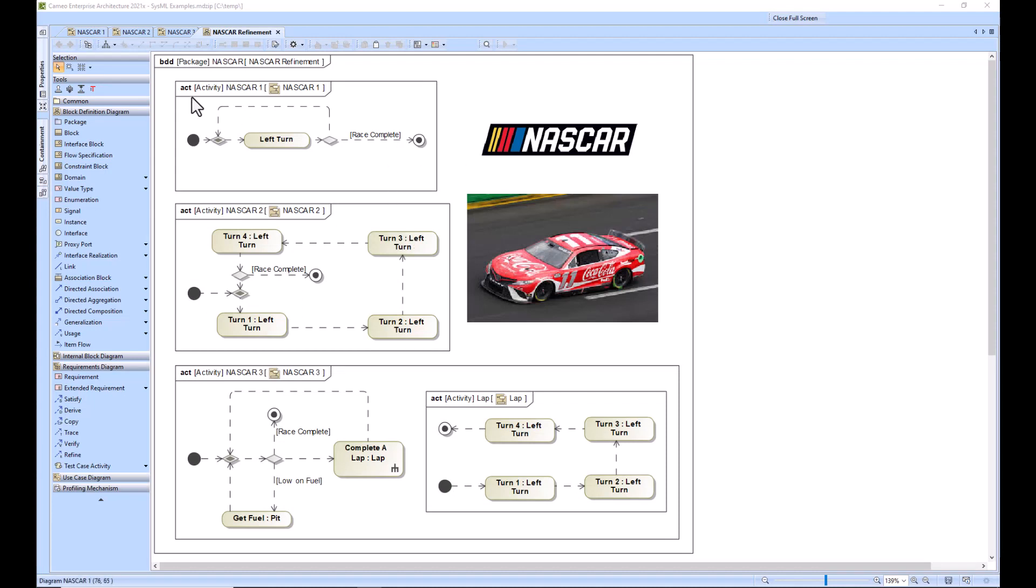We have three different levels of refinement. So this would be the first pass up here on the top. This would be the second pass here in the middle. And this would be the third pass here on the bottom.